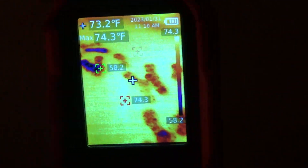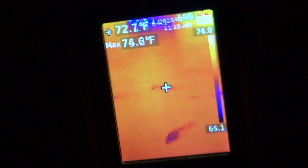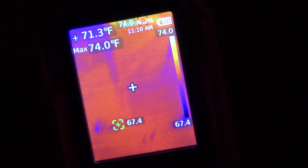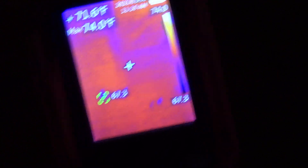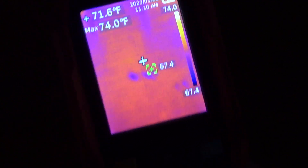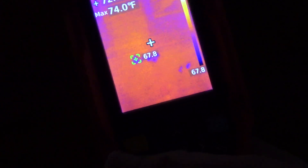I mainly use this for automotive work, but it comes in handy for a lot of stuff. Just wanted to show how useful these little thermal imagers are — they've come down in price enough to where you can actually afford to buy them now. Anyway, I'm out. You guys take care.